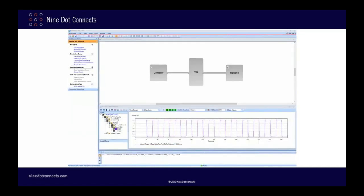While PowerSI gives us the data we need to analyze the PCB based on its physical dimensions, we need to use Cadence SystemSI in order to get data more related to the functionality of the design. This data includes such things as signal waveforms, eye diagrams, and so on. It is SystemSI that utilizes component models such as SPICE and IBIS in order to get higher level information about the operation of the design.